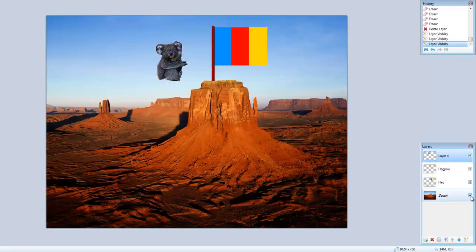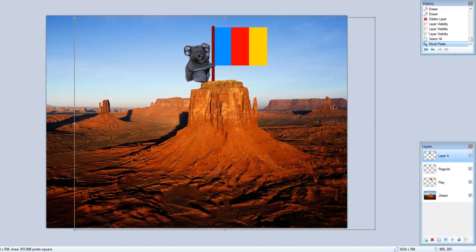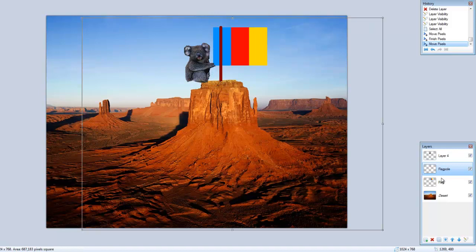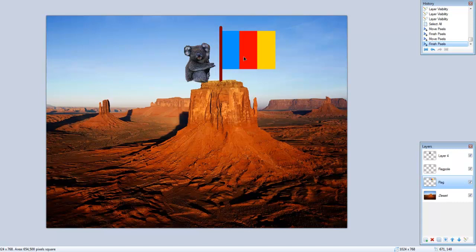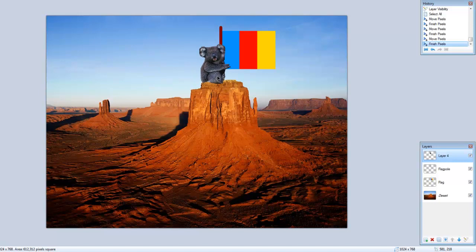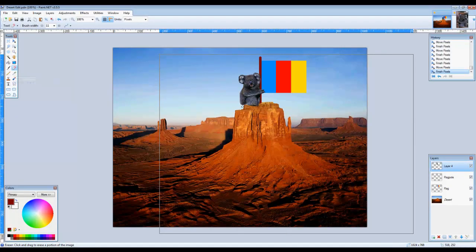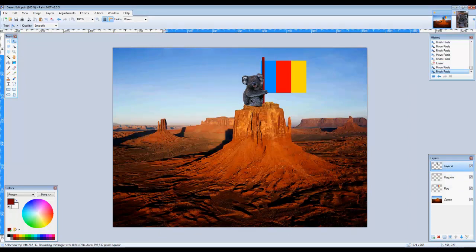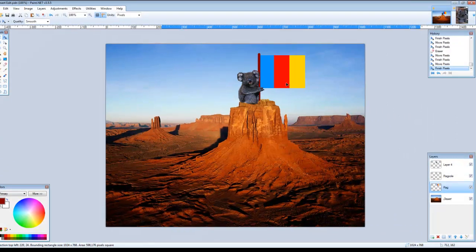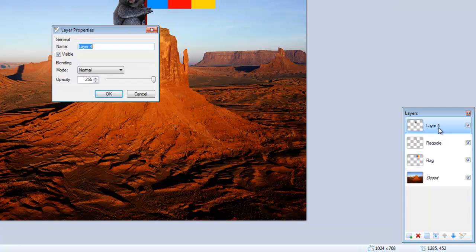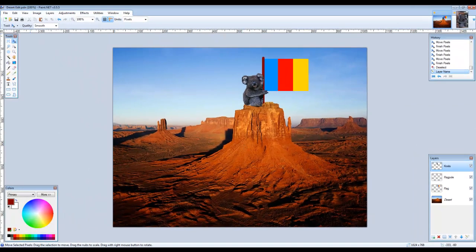Make all the layers visible. Move all the layers into their final positions and make any final modifications to your image. Always make sure that the correct layer is selected before attempting any adjustments. Rename the top layer Koala — which I should really have done earlier. Go to File, Save to save your work.